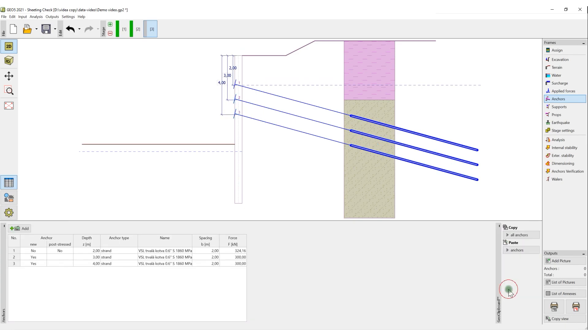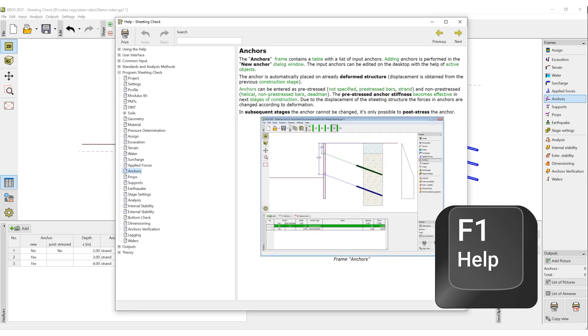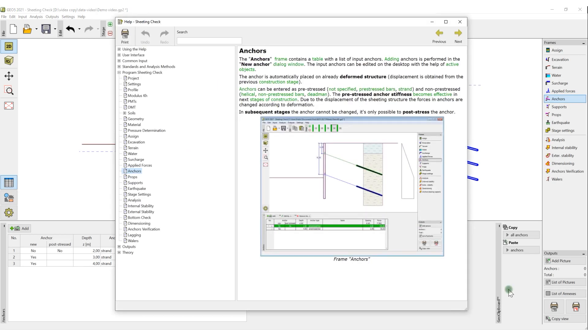If needed, you can always view the relevant help page by pressing the F1 key.